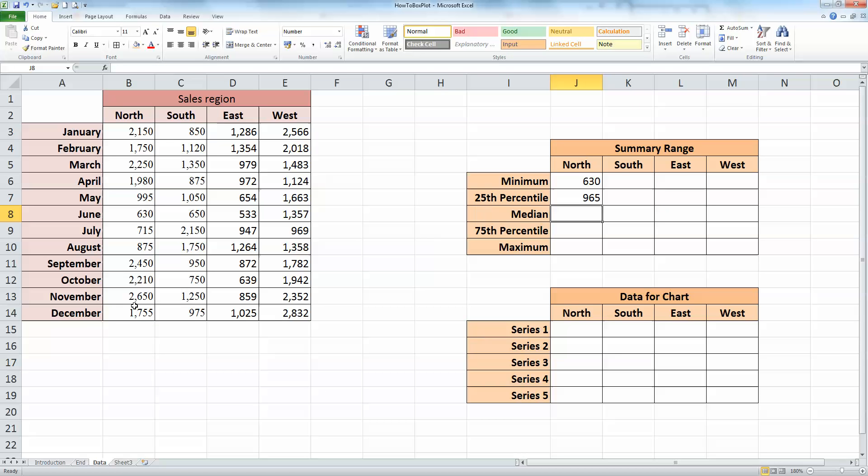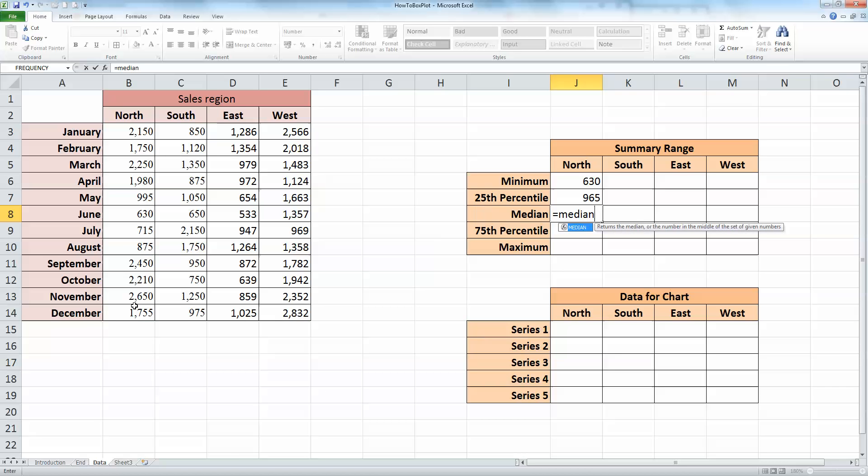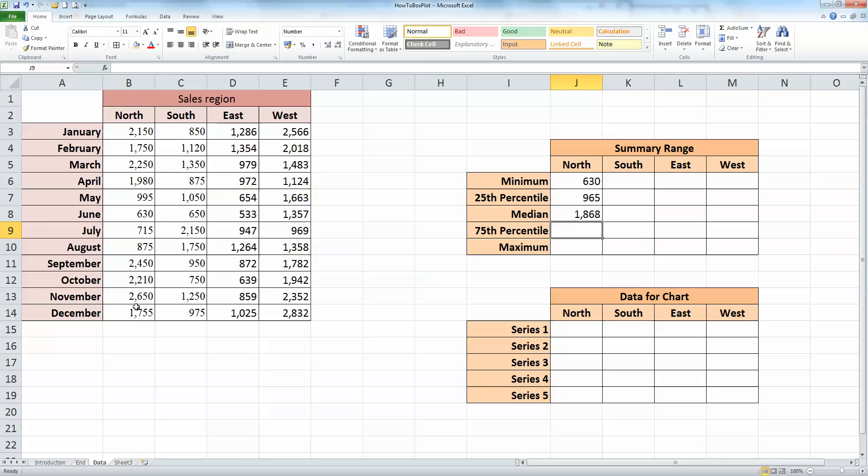The median formula is straightforward: type in equals MEDIAN, opening bracket, and the same data range as before, closing bracket, and press enter.